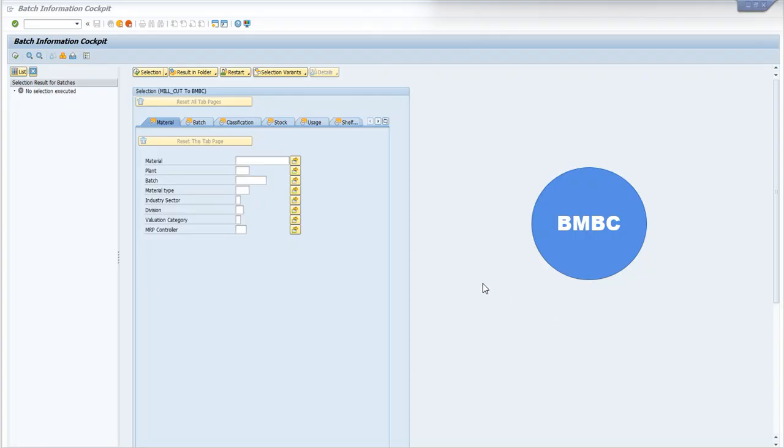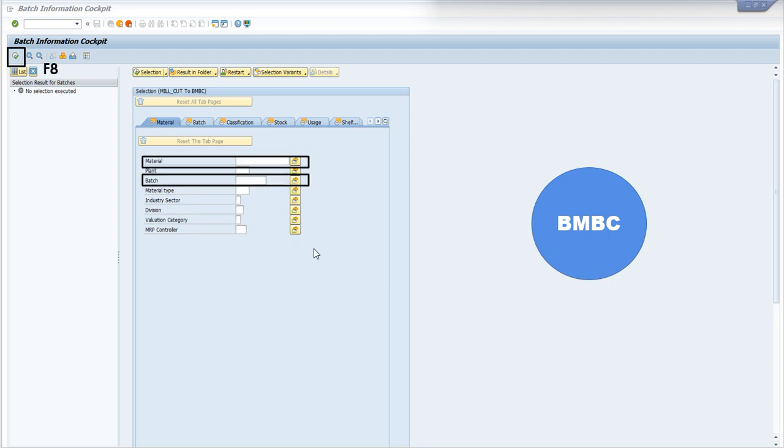As you can see in the display, we can write the material number of finished goods or the batch number. Whichever field we choose, we have to select the execute button or press shortcut key F8. Once we do this, we will go to the next screen.